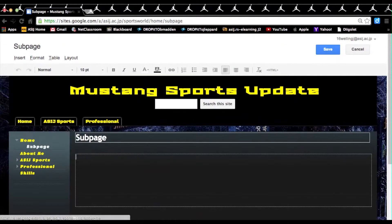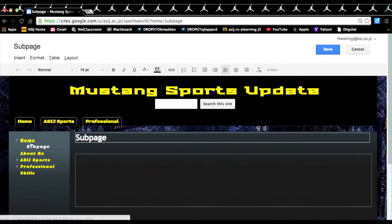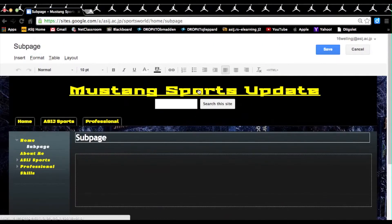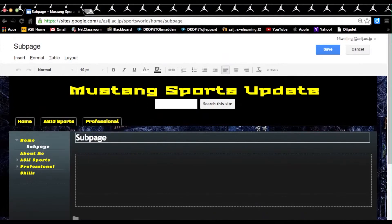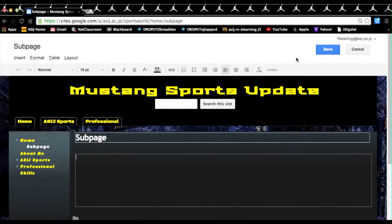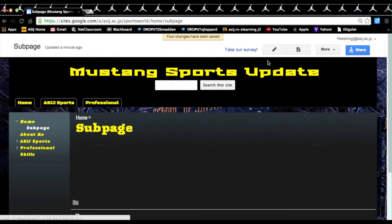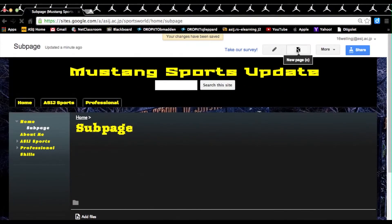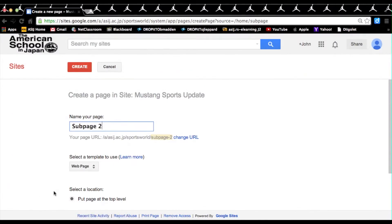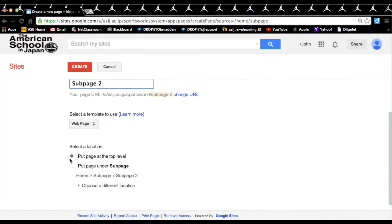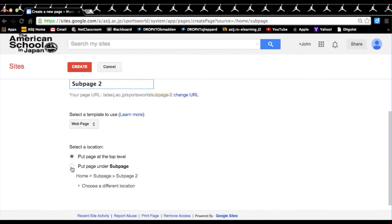There we go, so we now have a sub-page underneath our home. But what if we don't want a sub-page underneath home? By default we will again make another page by clicking on new page. We'll title this page sub-page 2, we'll scroll down, and we'll click on put page under sub-page.